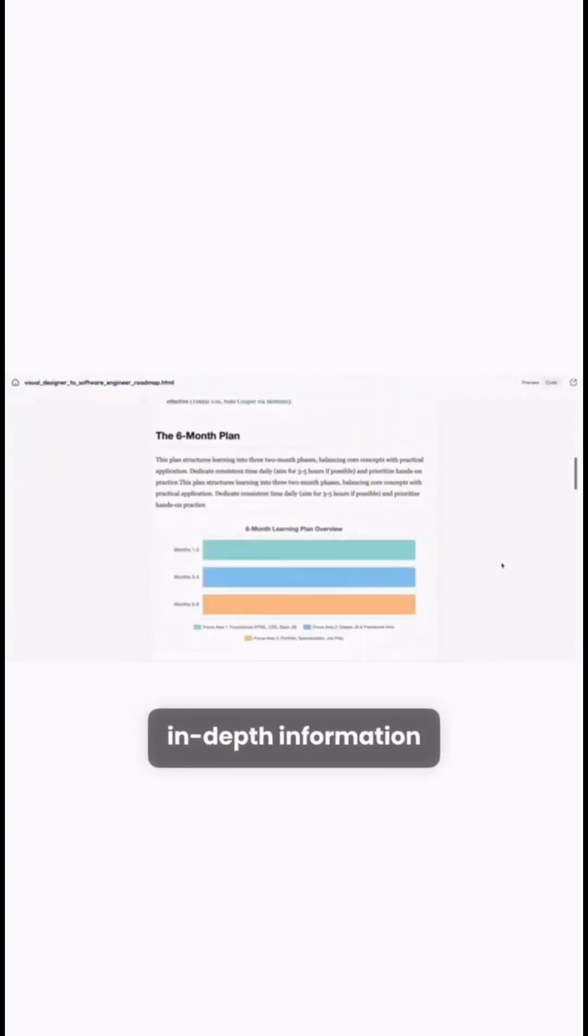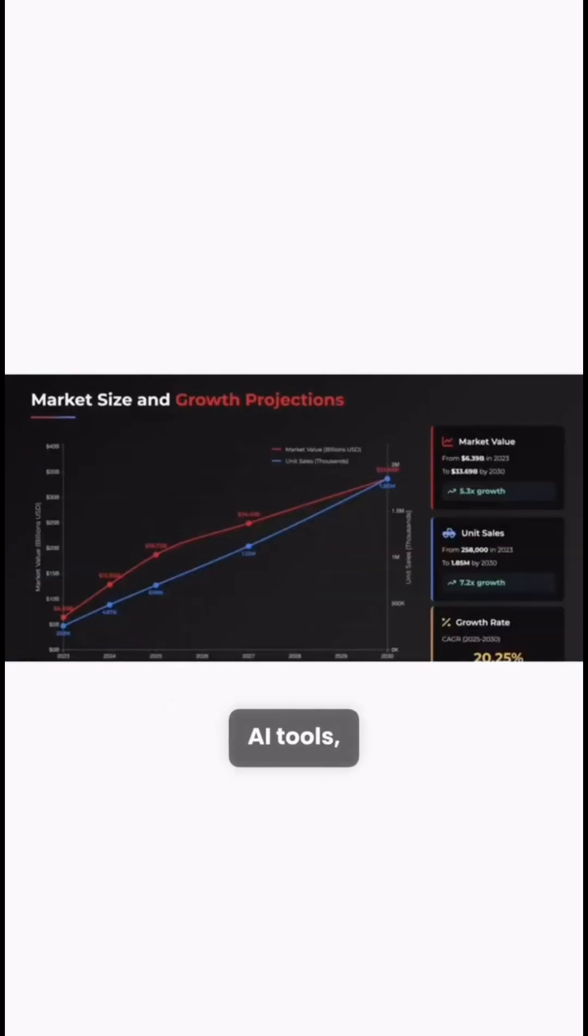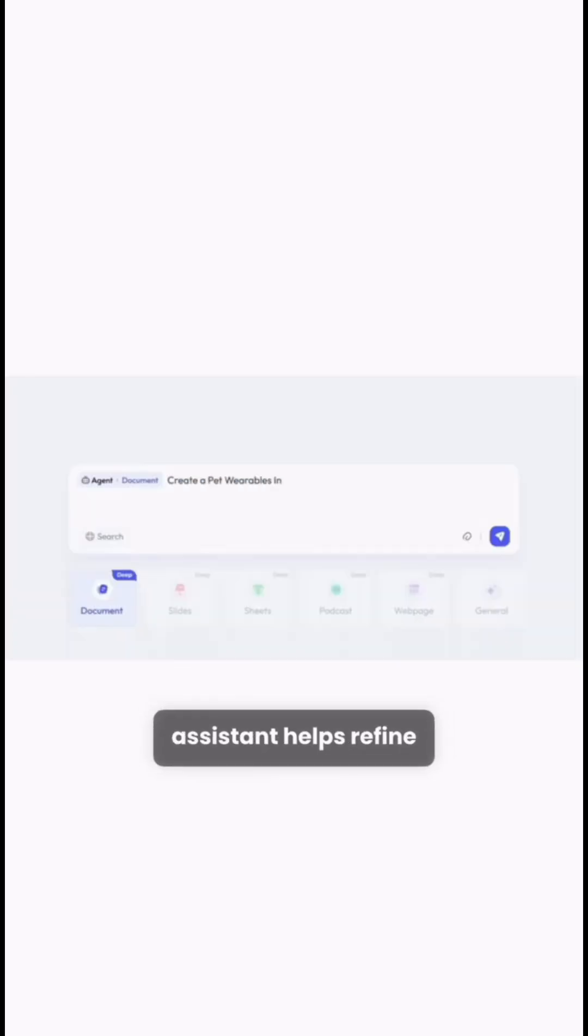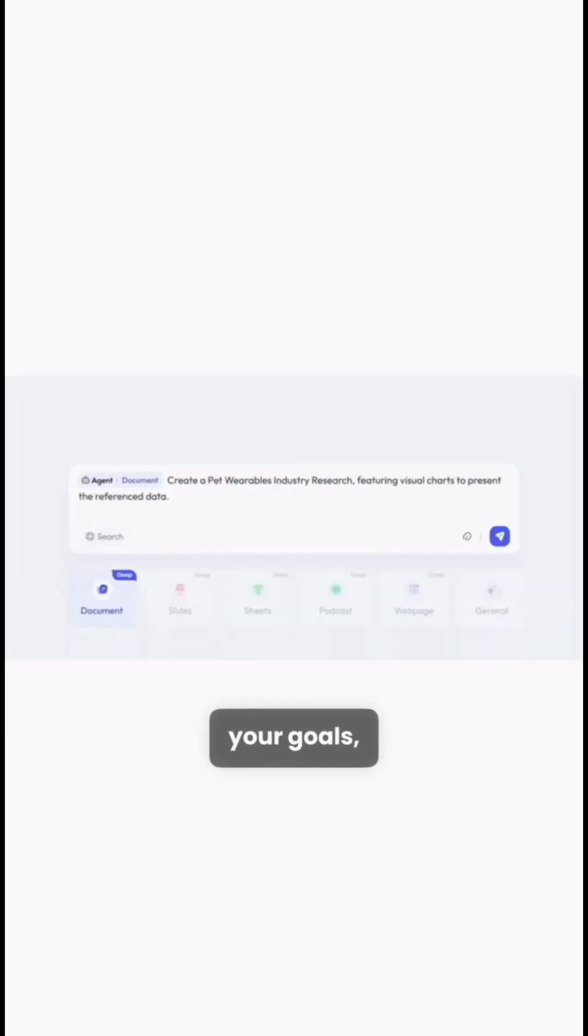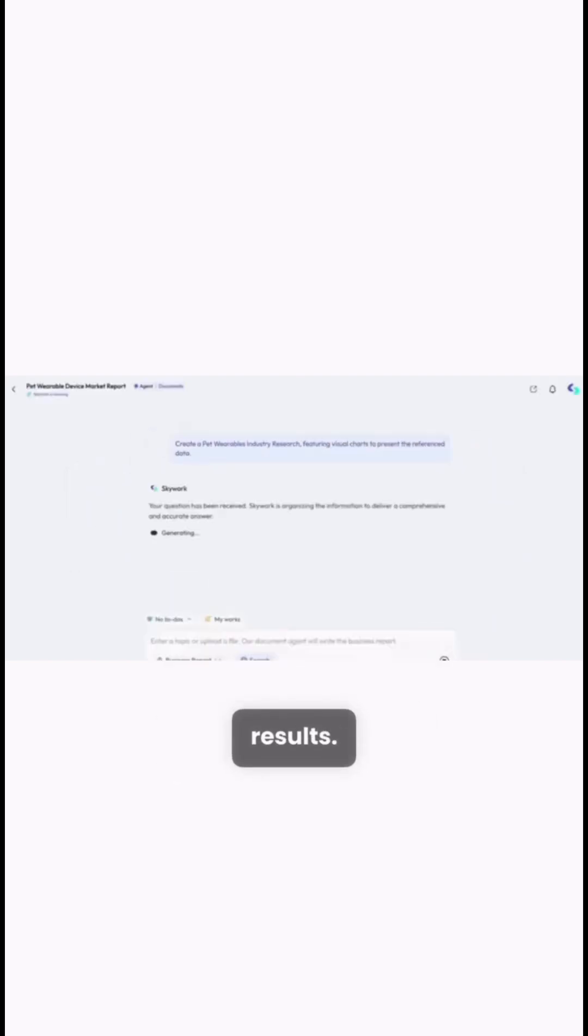Its deep research engine delivers verified, in-depth information far beyond typical AI tools, while the smart prompt assistant helps refine your goals, context, and tone for better results.